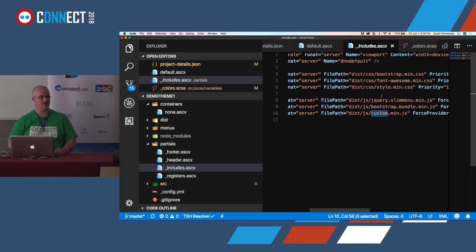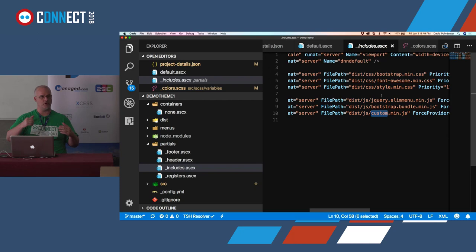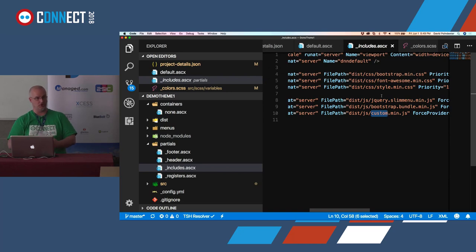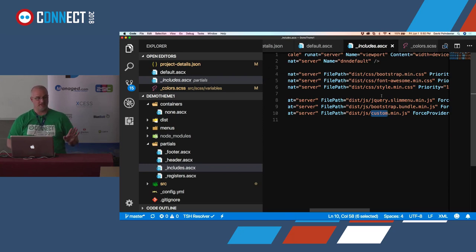Someone asked about using CDNs. You can actually use CDNs with the Client Dependency Framework - happy to discuss that in more detail. Our philosophy here is to include Bootstrap and Font Awesome with this package rather than downloading from a CDN, because it's going to take longer to download from somewhere else than reading it right from the server directory. It's a philosophical question, but in the end CDNs do impact performance as well.